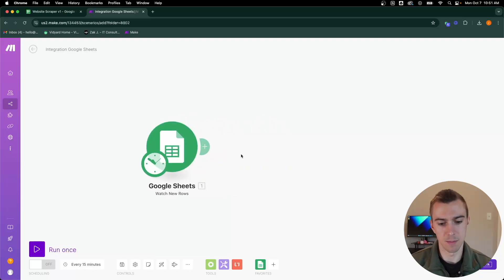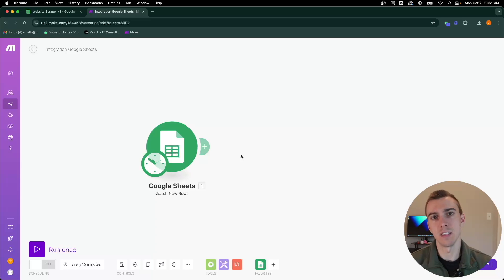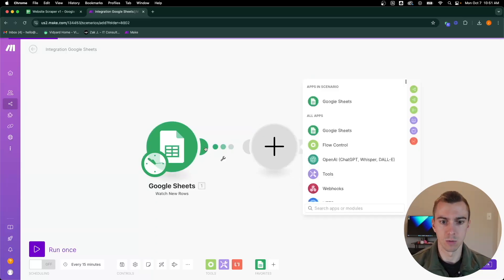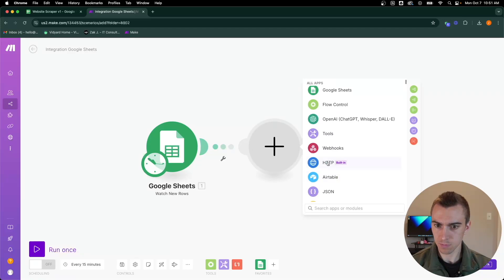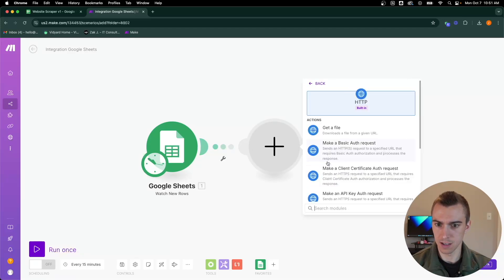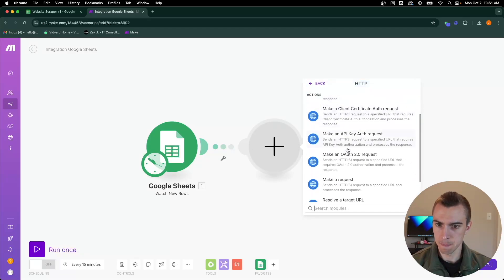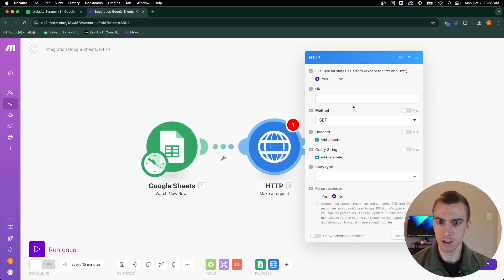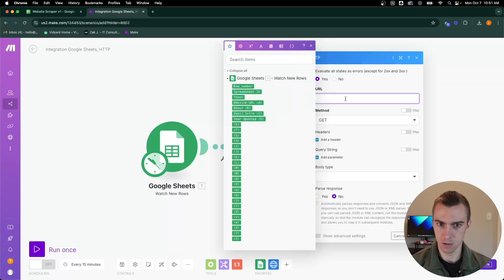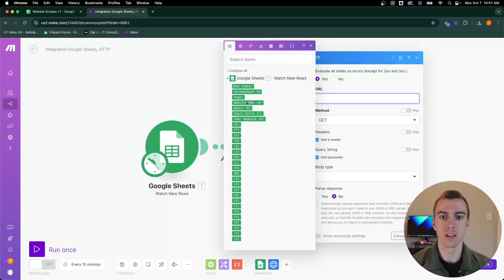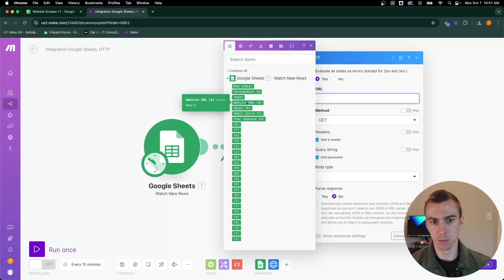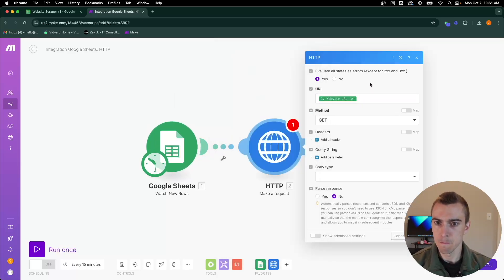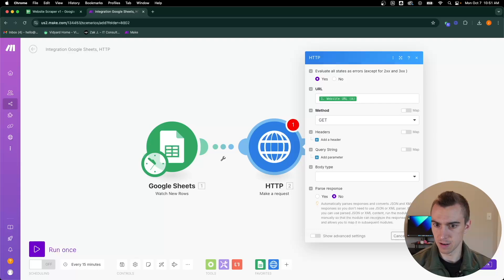Now we've got that set up. We need to actually set up the HTTP GET request to pull from the URL. We'll add a new module, go down to HTTP, and we'll make a request. This URL is going to be the website URL from our Google Sheet, so it's going to pull that field in. We're doing a GET method. That's all we need there.